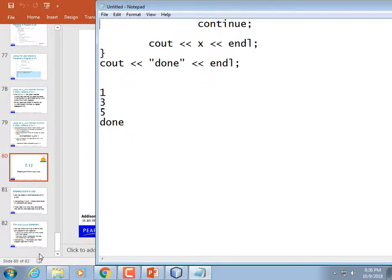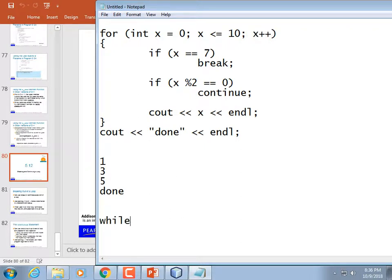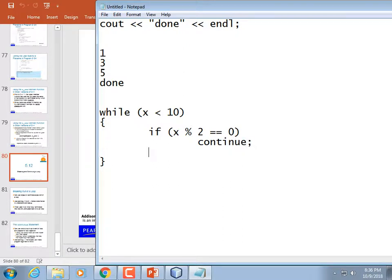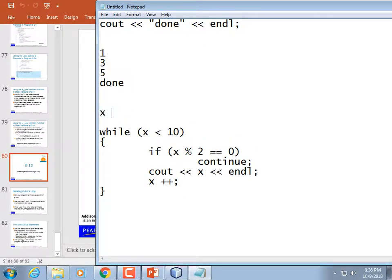Continue causes a loop to reiterate instantly. If it's a for loop, it will do the increment. If it's a while loop, the increment had better be before the continue, or it's not going to increment. Like if you have while x < 10, and then the if statement says if x mod 2 equals 0 then continue, with x++ after — set x equal to 1 before the loop.